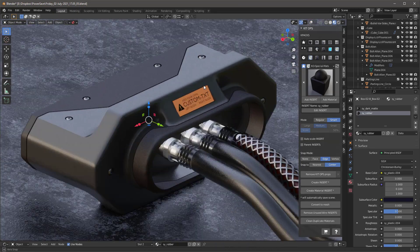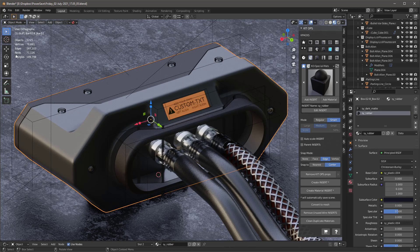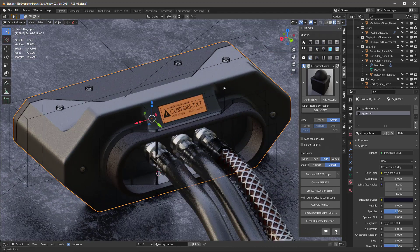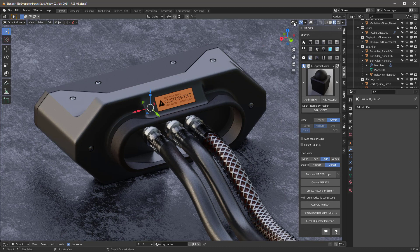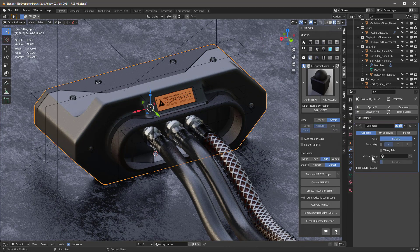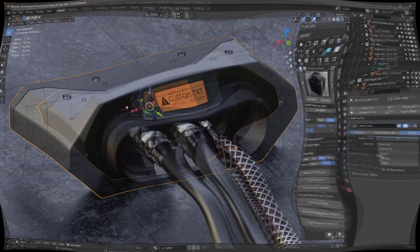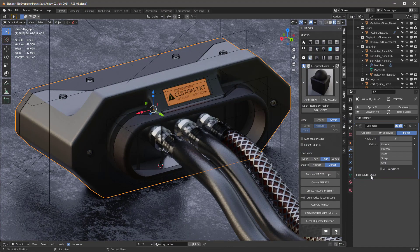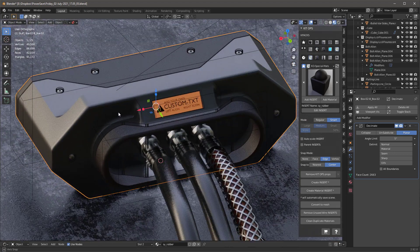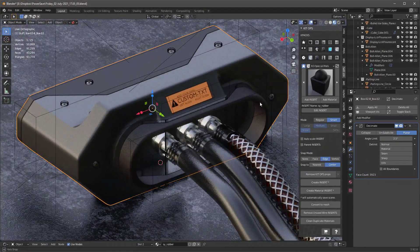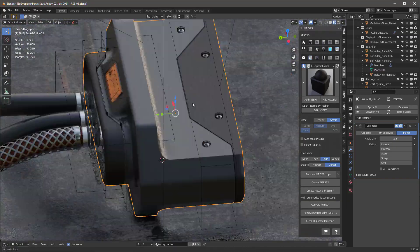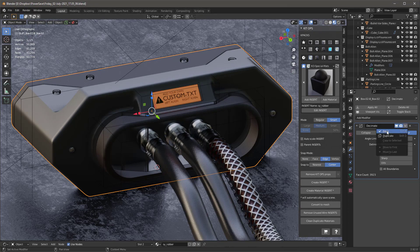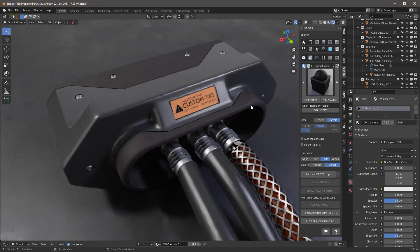We now have two materials for this object. Next, we need to deal with the 71,000 faces — too many for a cable junction box prop. Since we converted to mesh there are no modifiers, so I'll add a Decimate modifier set to Planar. It takes a while and brings us from around 40,000 down to 2,663 — maybe too little. I'll change the angle to 2.5 degrees to bring it up to 4,000 faces, which still looks good. I'll apply the modifier.